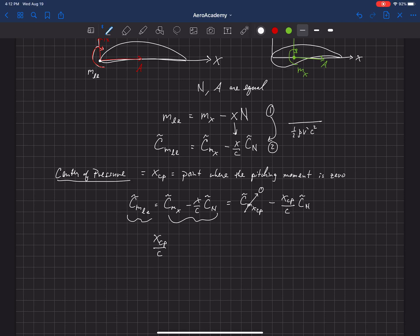So x_cp over c equals — solving for this term — in terms of the pitching moment at the leading edge, that's equal to negative c_m at the leading edge (tilde) over c_n. That's the location of the center of pressure if we know the pitching moment about the leading edge and the normal force.